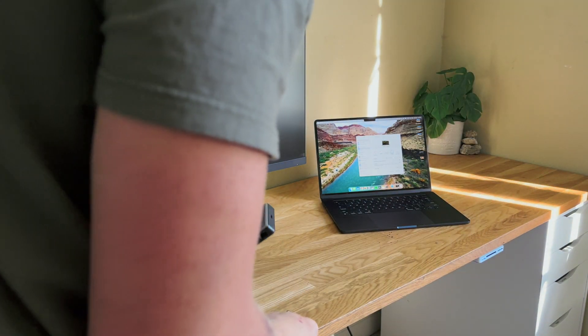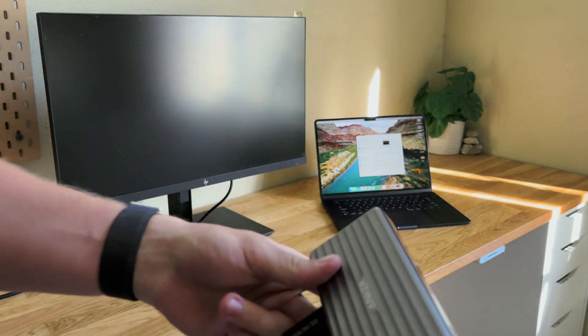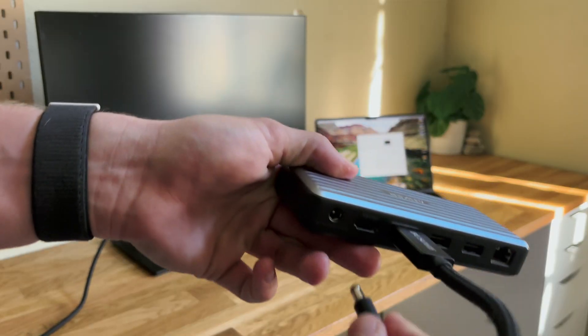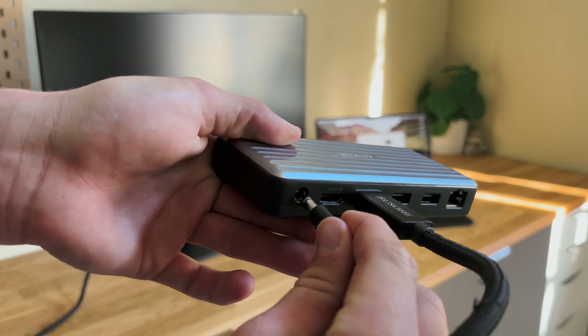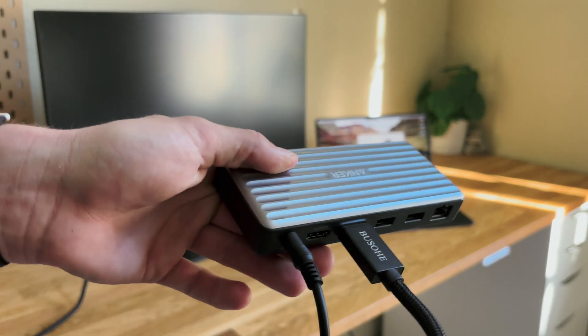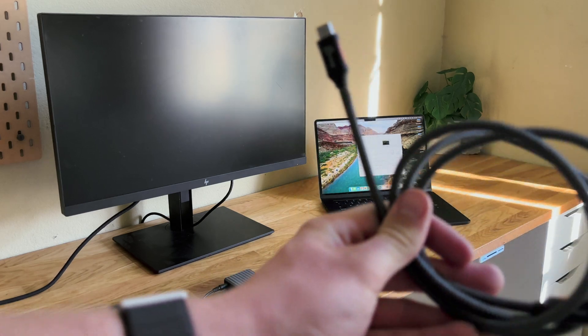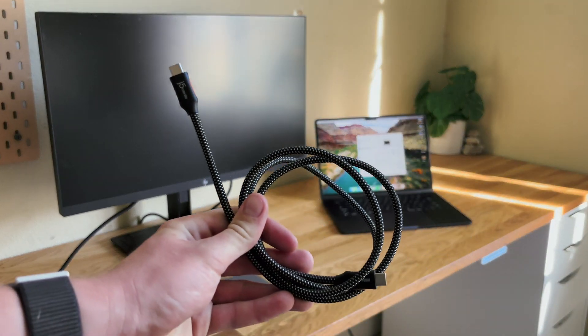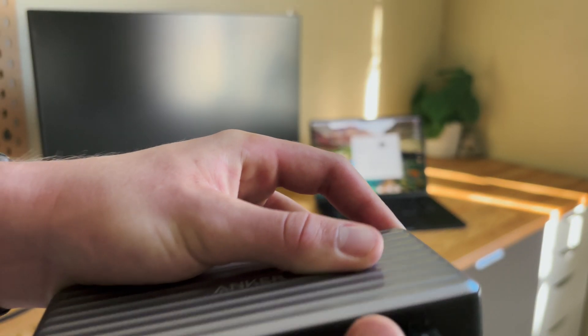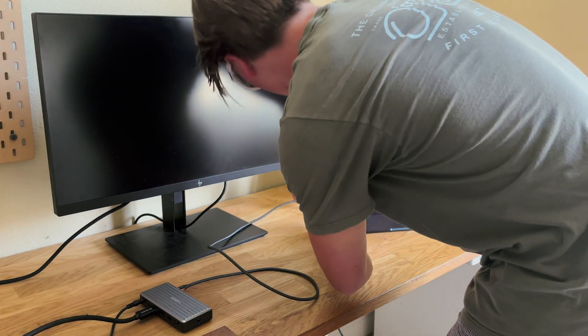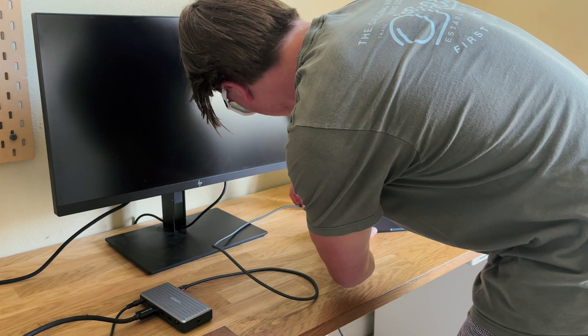We just have to plug the DisplayPort into the hub, power the hub on with the included DC adapter, and then plug in the Thunderbolt cable from the hub into the MacBook, and it'll automatically detect the monitor.